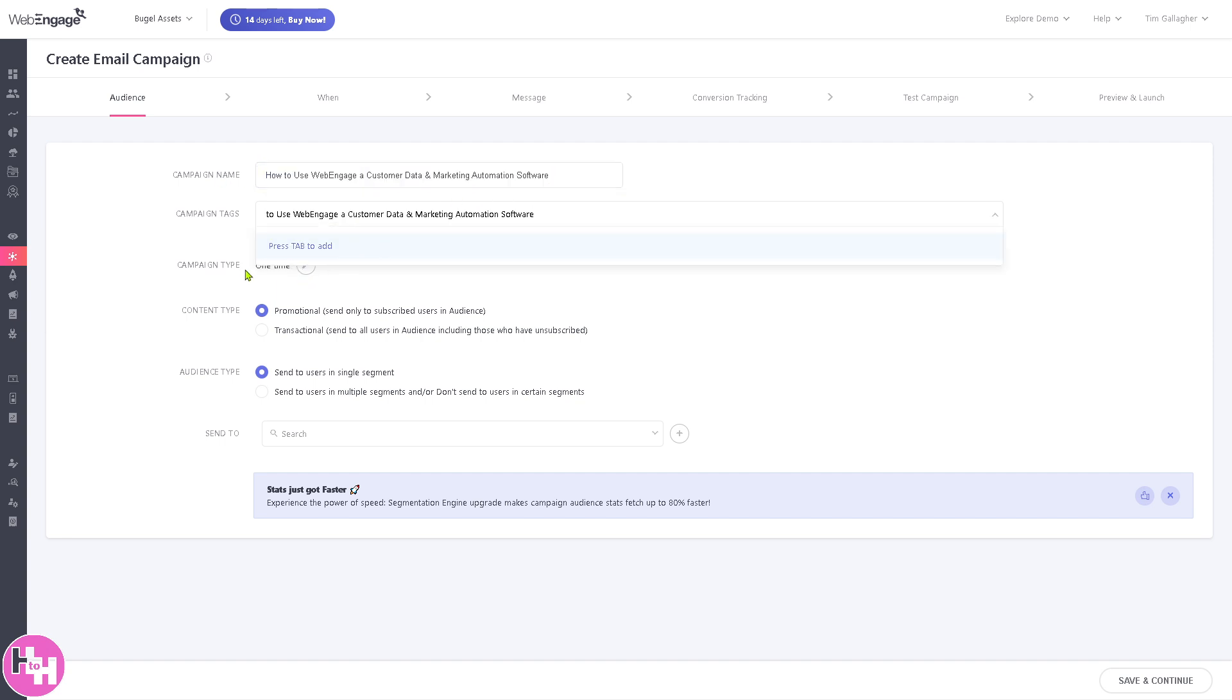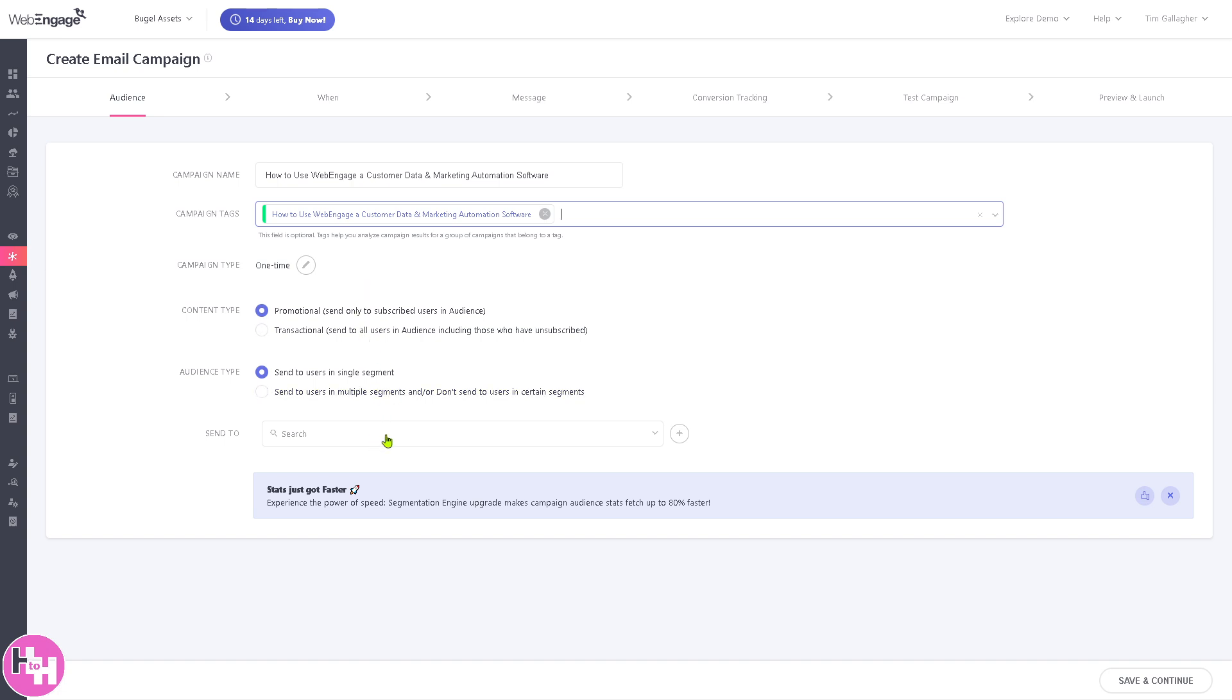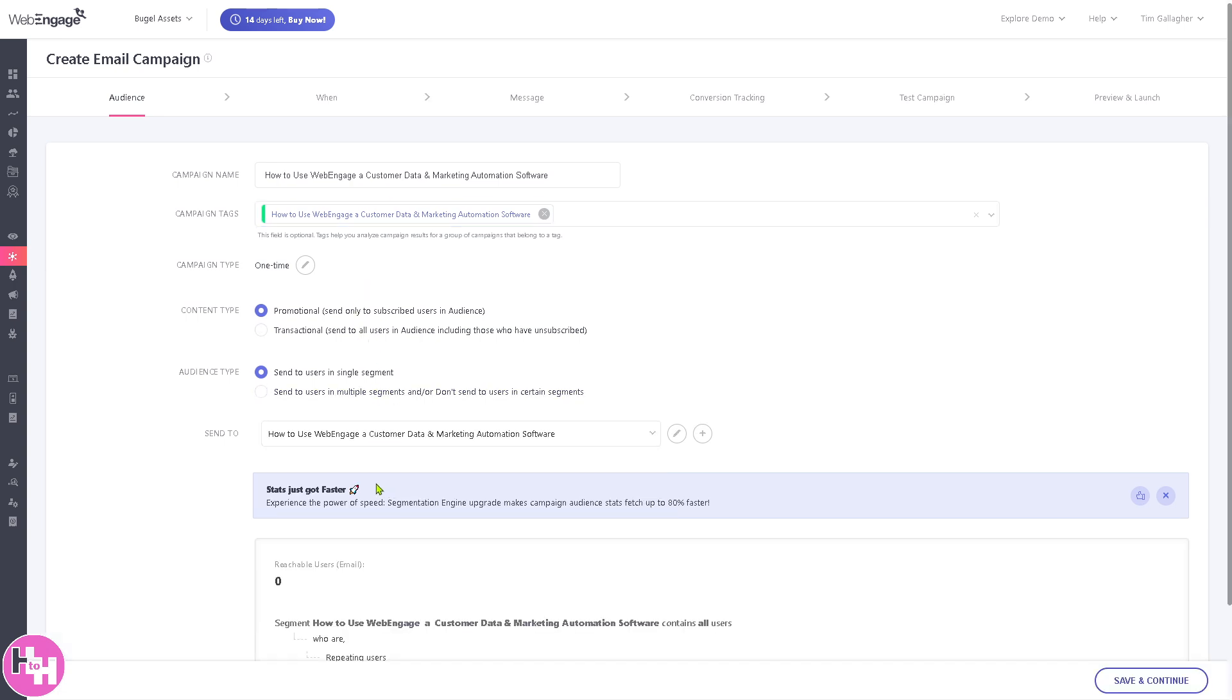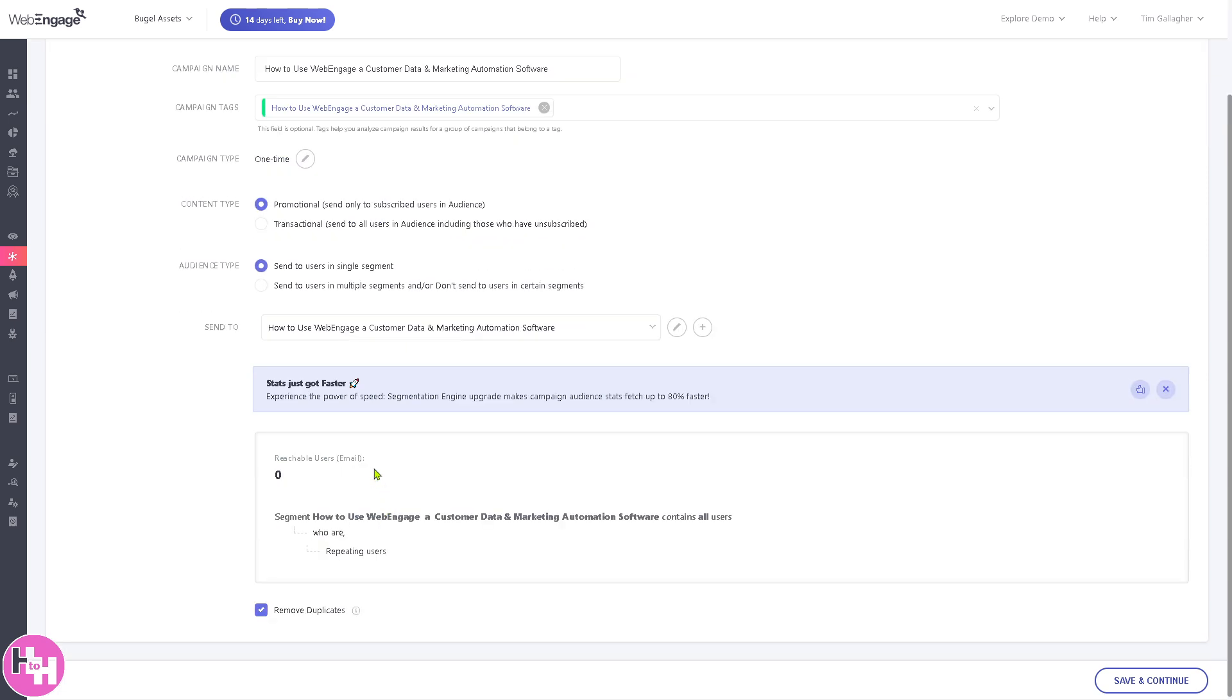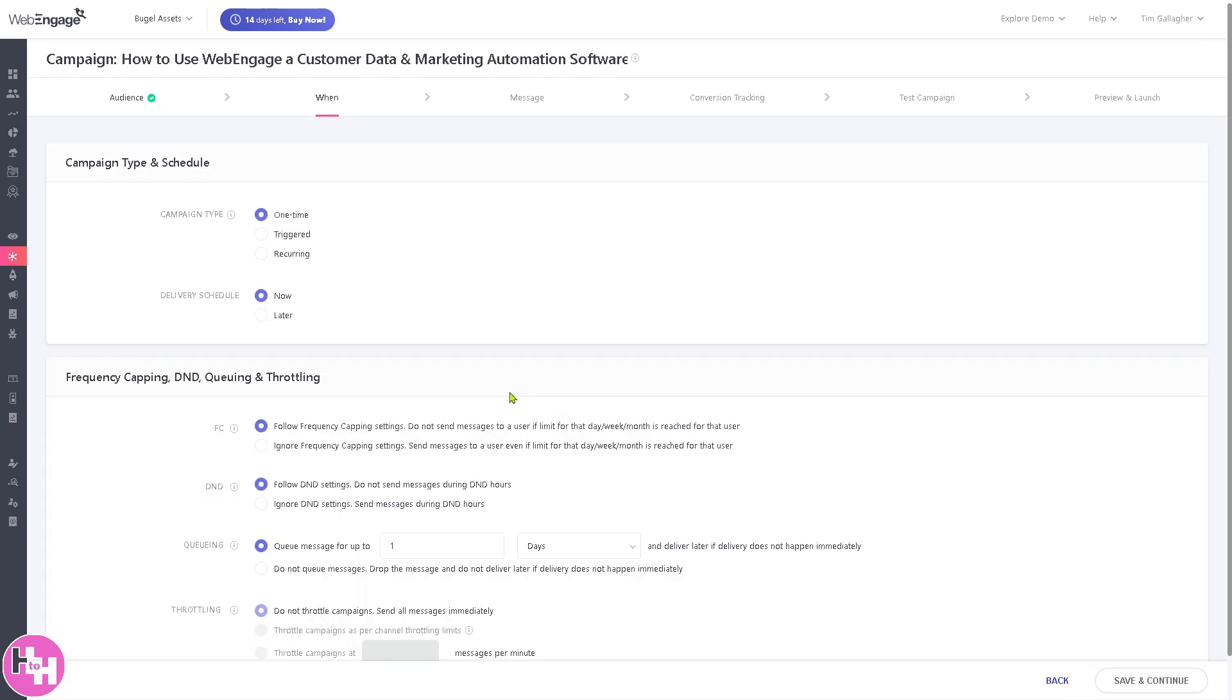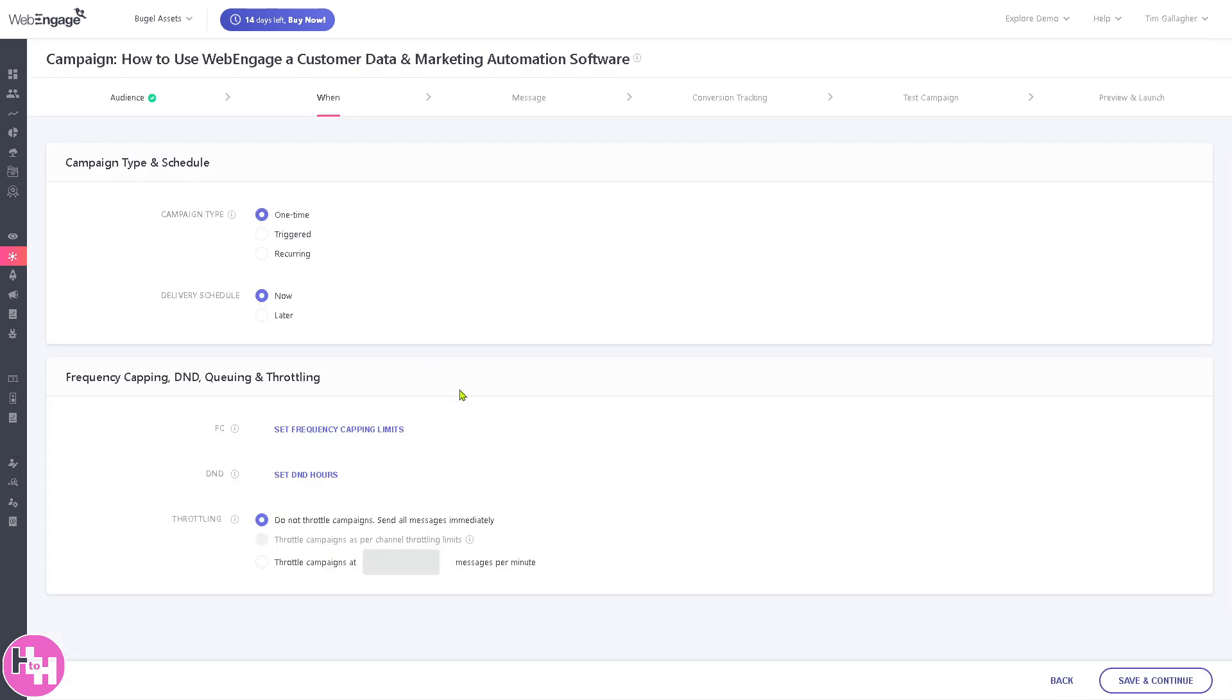Enter your campaign name and campaign tags if you want - press tab. You need to create a live segment for your targeted audience. These are going to be the reachable users' email. From here you can automate the interactions using event-based workflows. Click save and continue. You've already created your first campaign here in WebEngage.